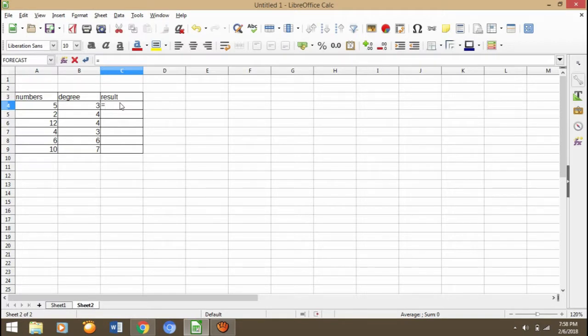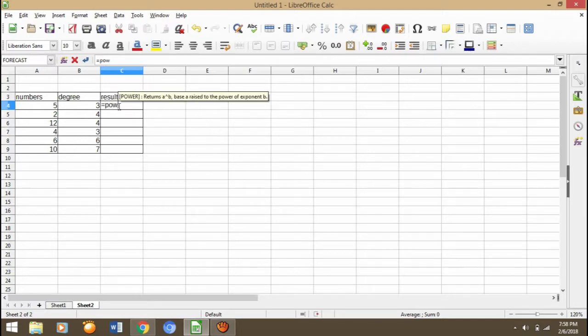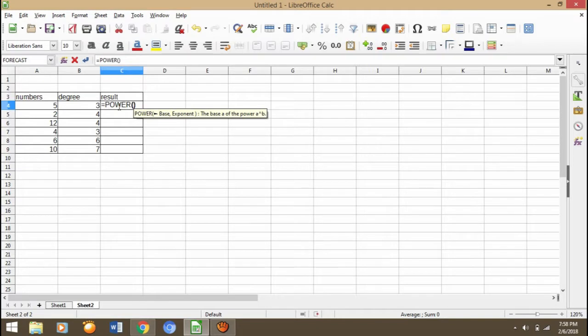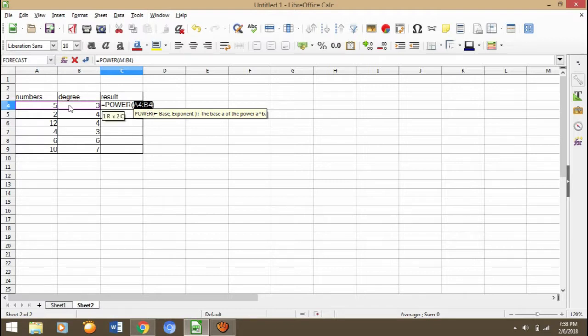The POWER formula. How you can find? First is very simple. Press equals and then using POWER formula, and then click A4 and block before enter.